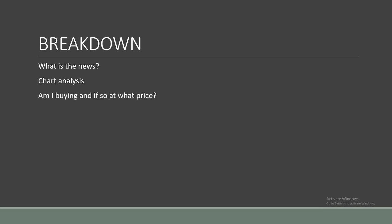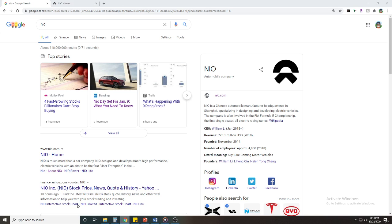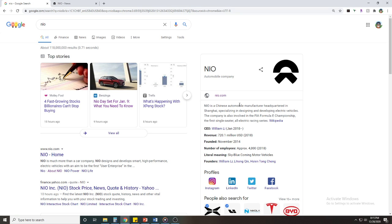Let's start. For those that don't know who NIO is, it's actually a Chinese automaker headquartered in Shanghai, a manufacturer specializing in designing and developing EVs. This was actually founded in 2014. So what is the big news?